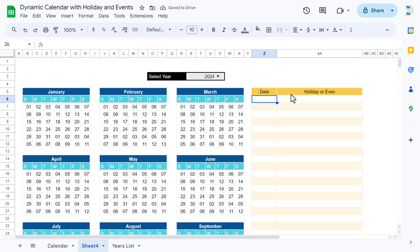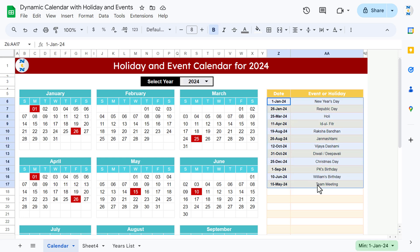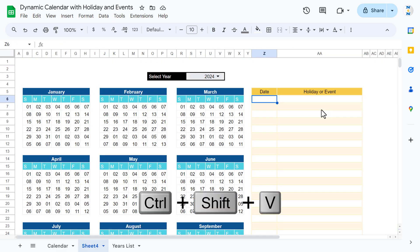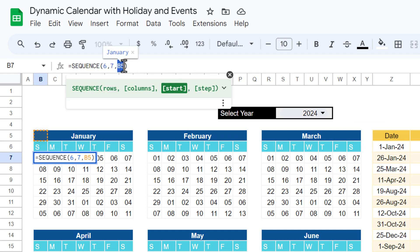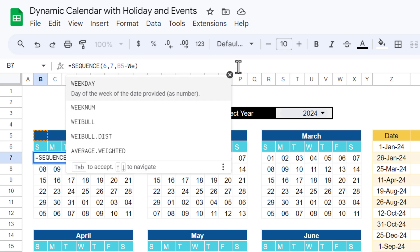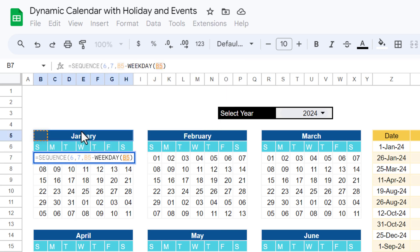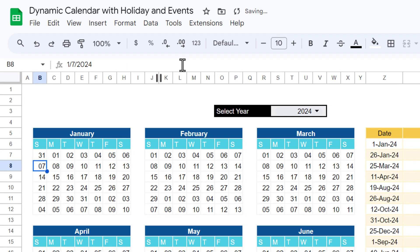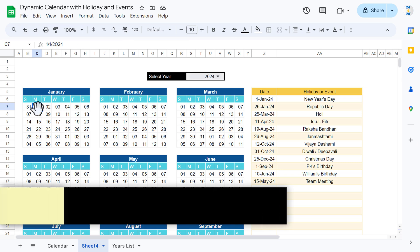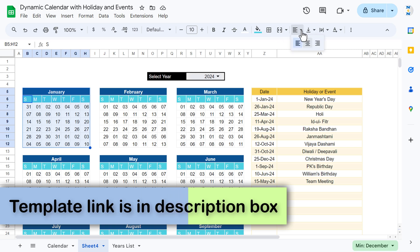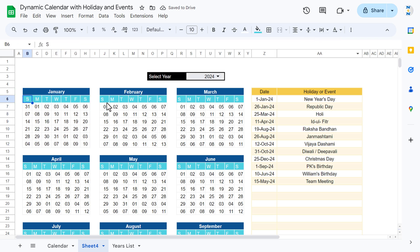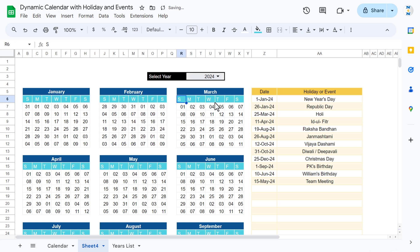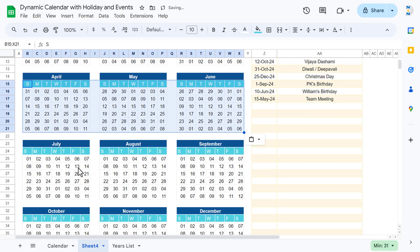Start entering dates for holidays or events. Copy some sample dates and paste as values. Now fix the SEQUENCE formula: replace B5 with 'B5 minus WEEKDAY(B5) plus 1' so we get the actual calendar dates starting correctly. The month now starts from Monday. Select all and align center and middle. Apply the same formula to all other month blocks.